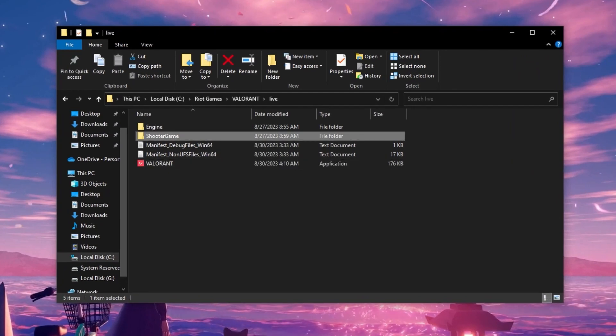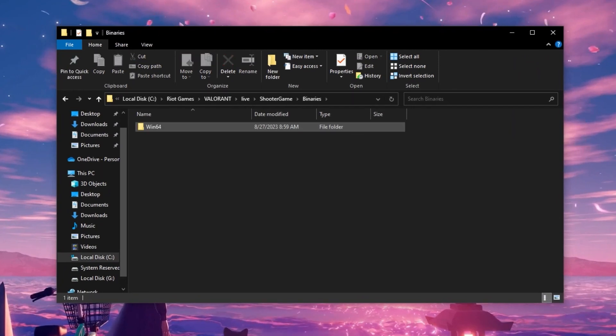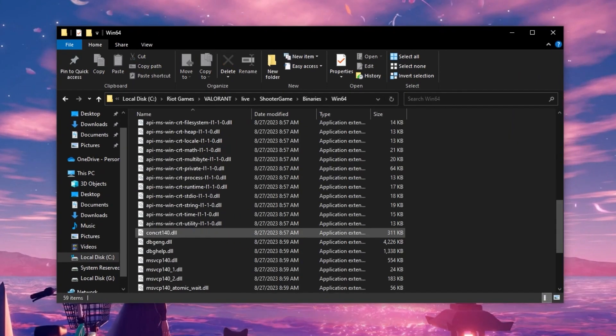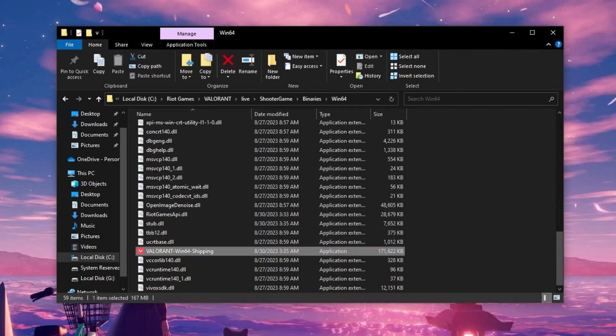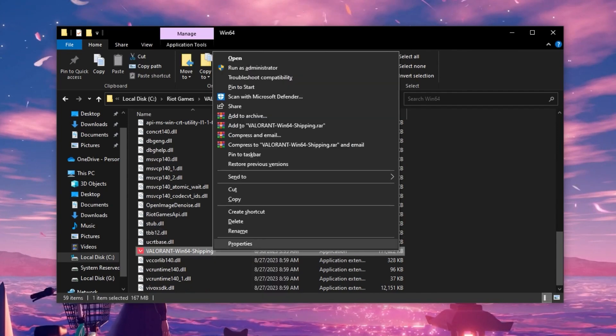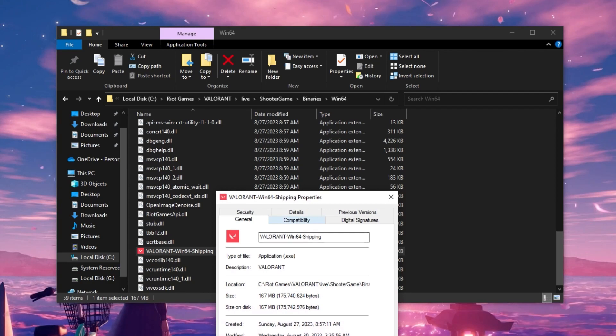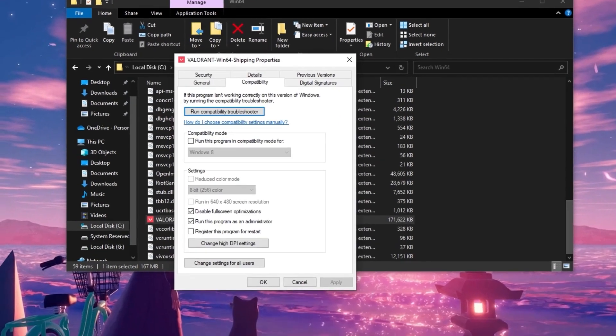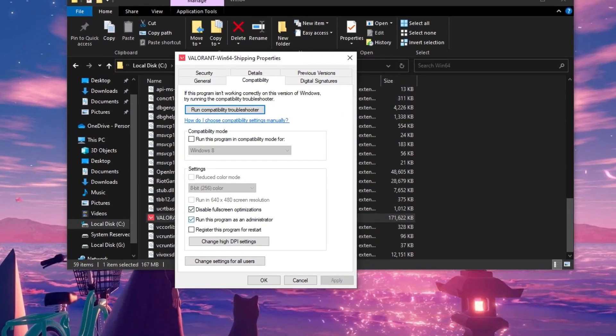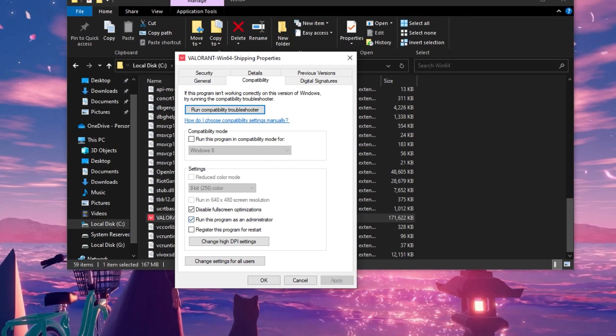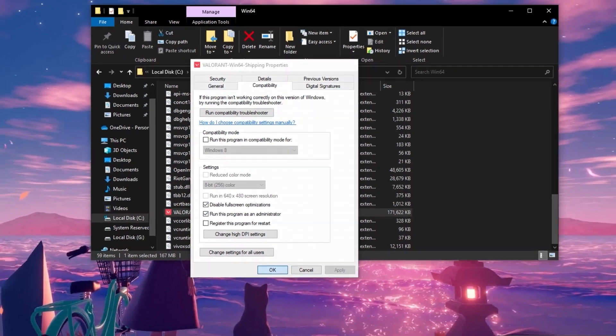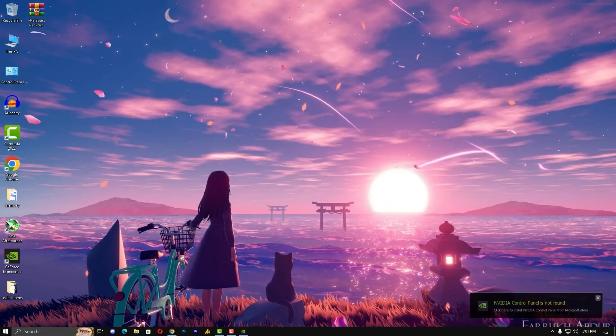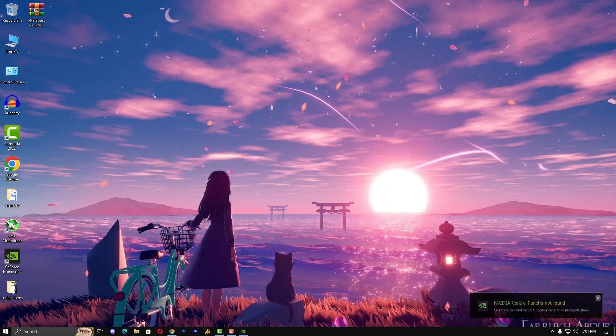Now click on the ShooterGames, Binary, Win64, and here you will get another file called Valorant-Win64-Shipping. Just right-click on it, go into the properties, compatibility mode again. Disable fullscreen optimization and run this program as an administrator. Hit apply and okay. Now let's move on to the next step.